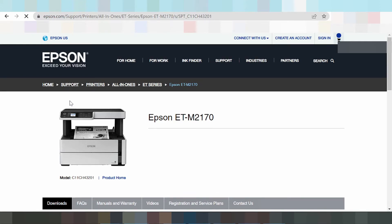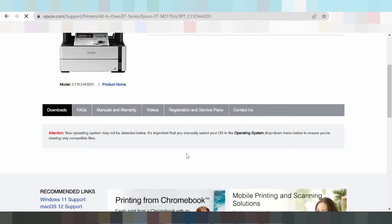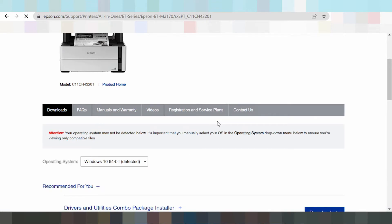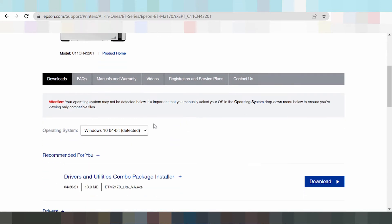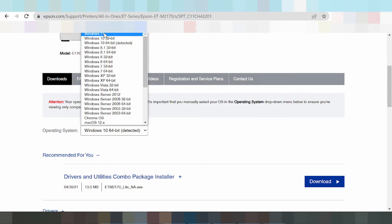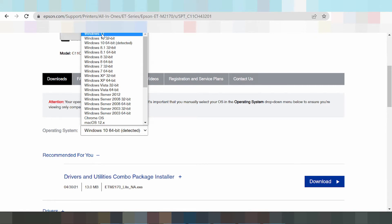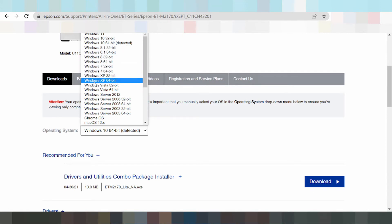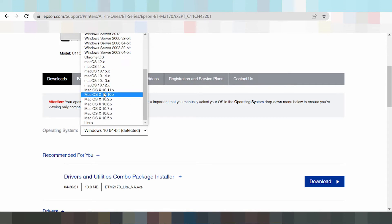The website will detect your operating system. You can see Windows 8, Windows 11, Windows 7, Windows XP, Windows Server, Mac 12, and Mac 11 are all listed here.